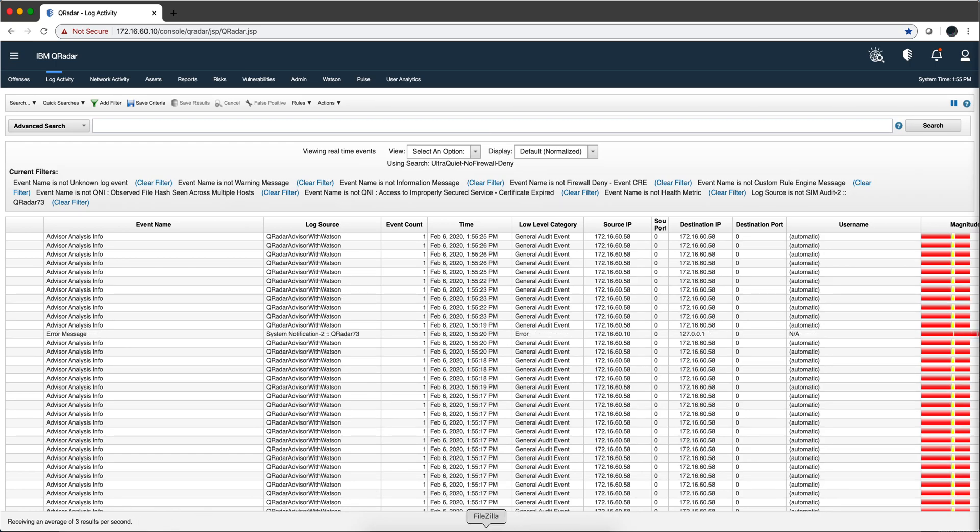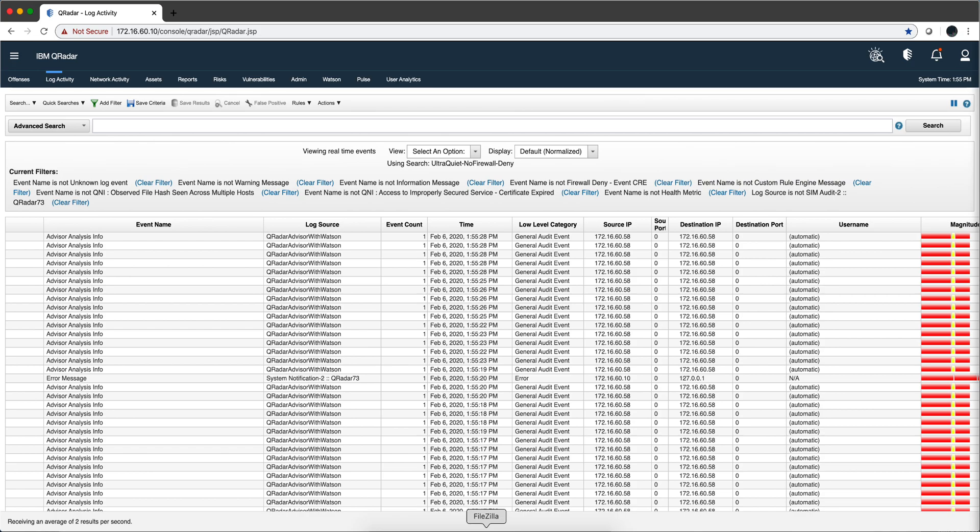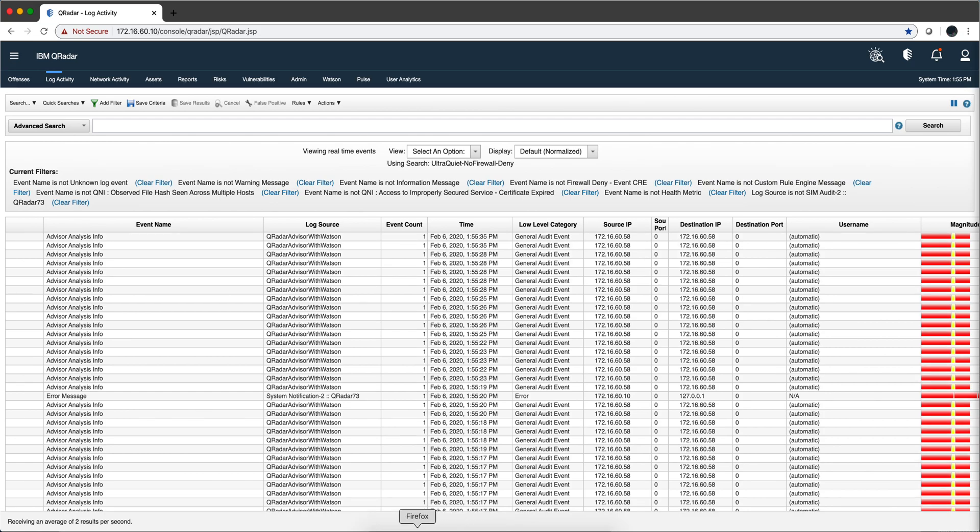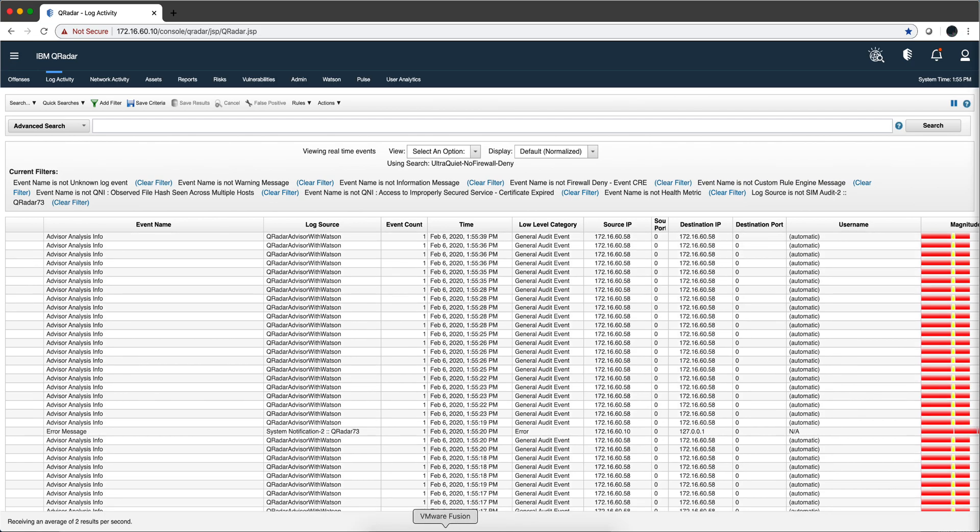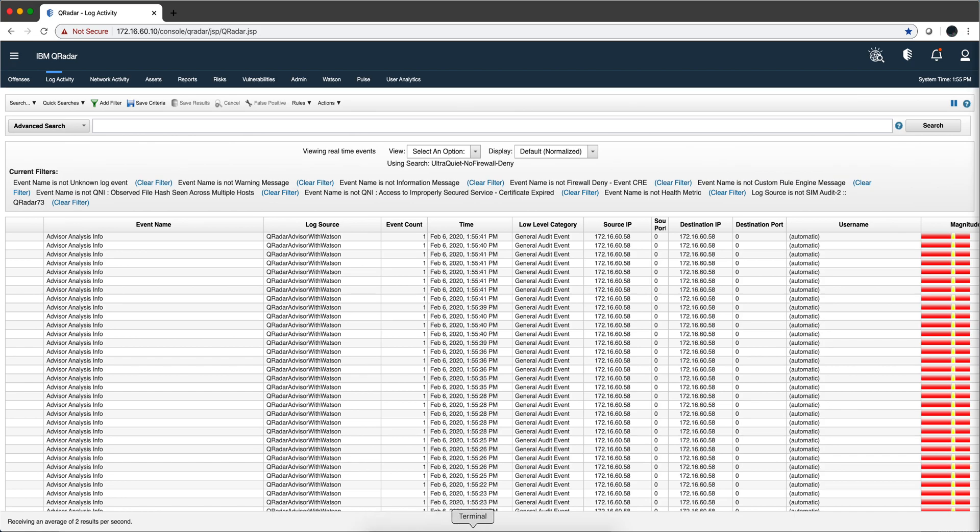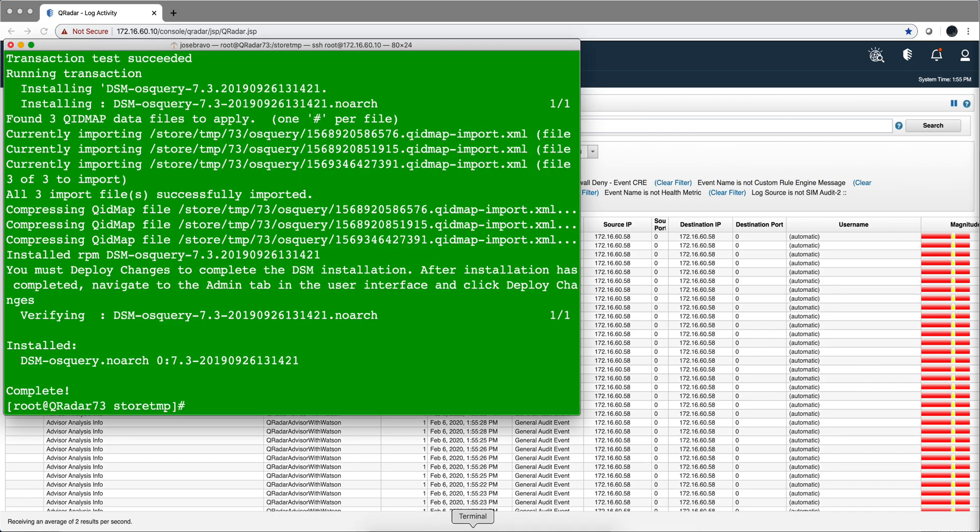We left the previous video in a state where the logs from OSQuery through syslog-ng were sent to QRadar, but QRadar was not ready to parse them. We are going to add a DSM parser for it, so we're going to open a terminal.